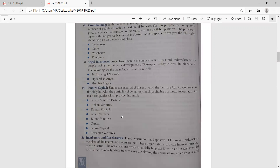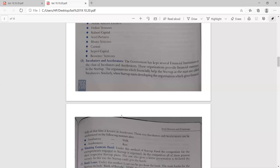Venture capital: you can use venture capital, which is risky because of the possibility of it being very profitable. The main companies that provide venture capital funds include Nexus Venture Partners, Sequoia Capital, Saif Partners, Helion Ventures, Canaan, Accel Partners, and Bessemer. These are some of the venture capital options you can consider.